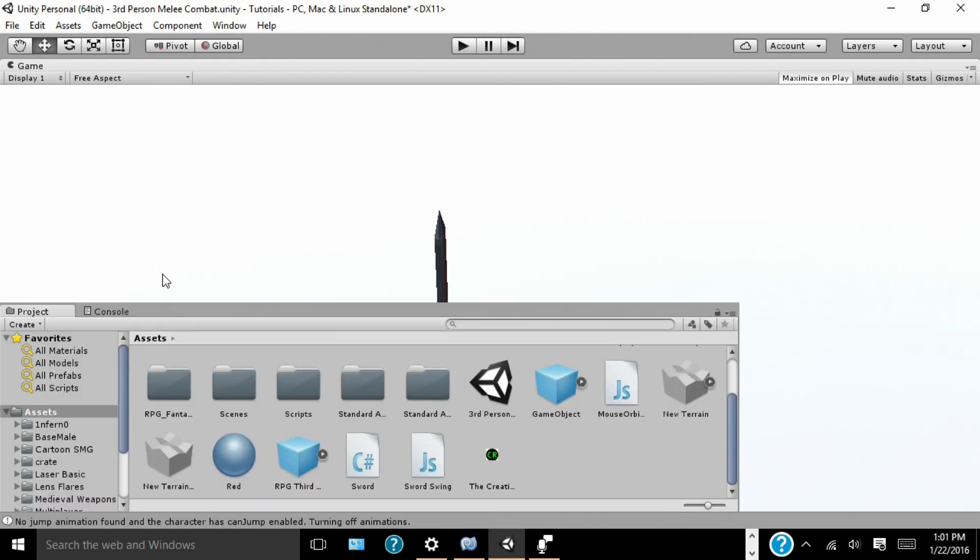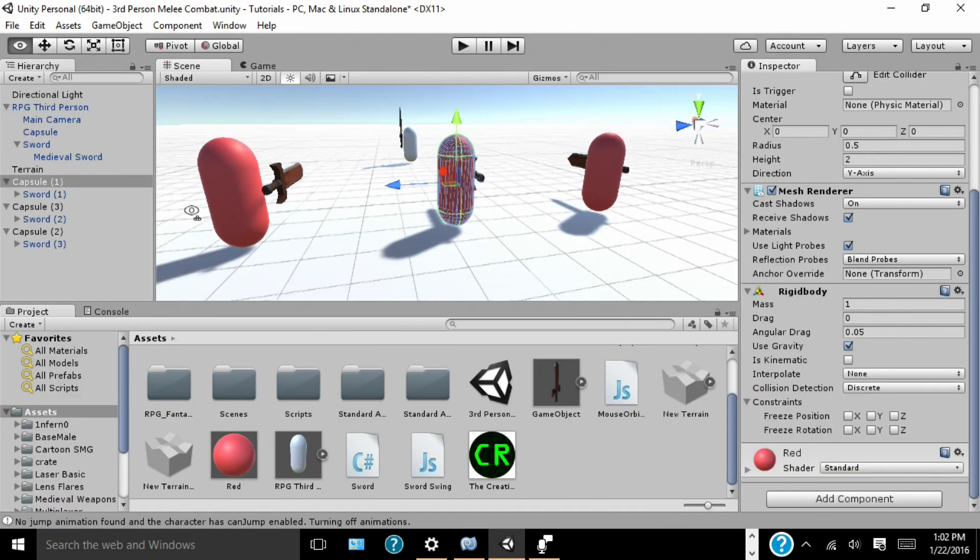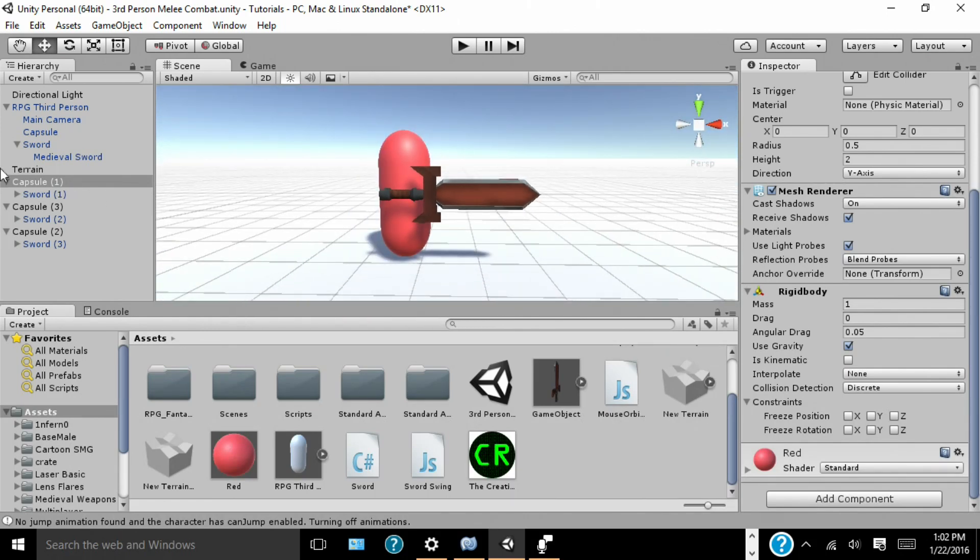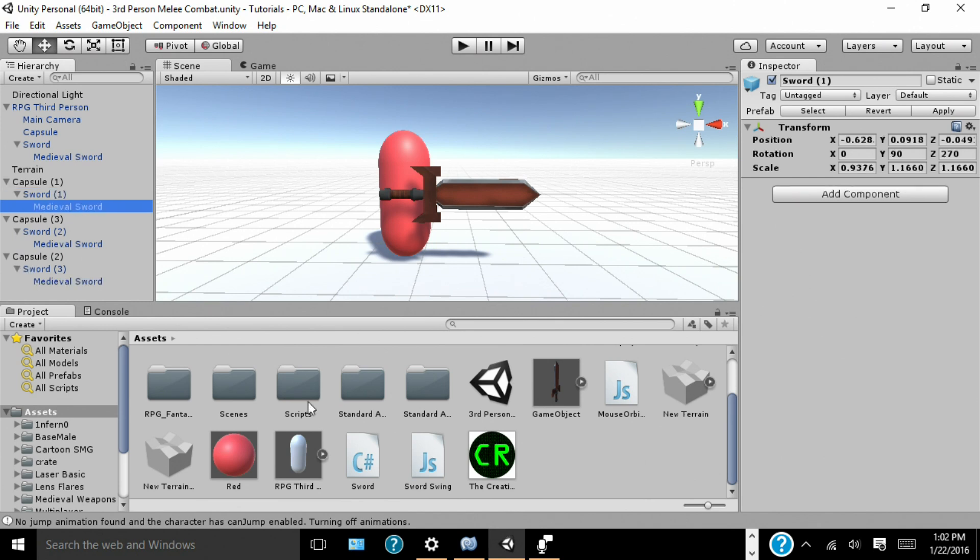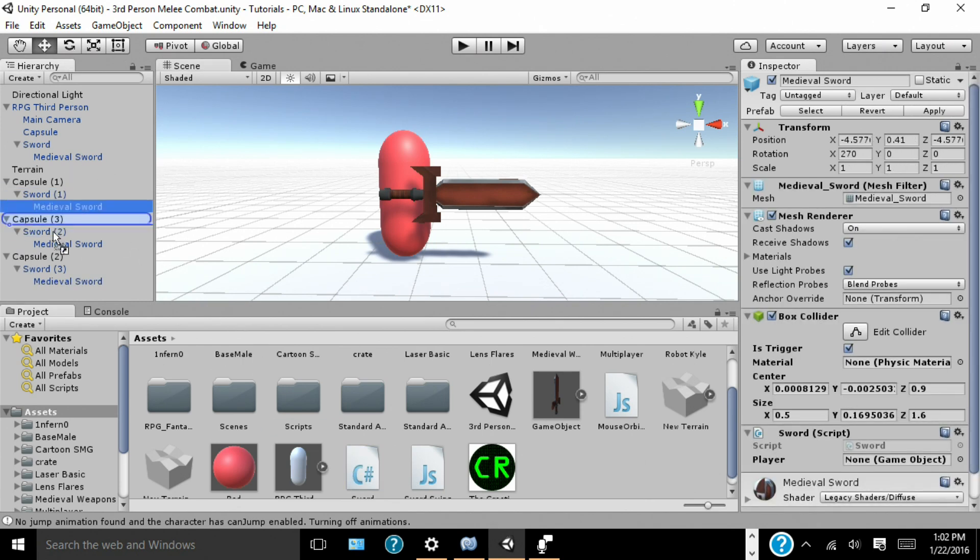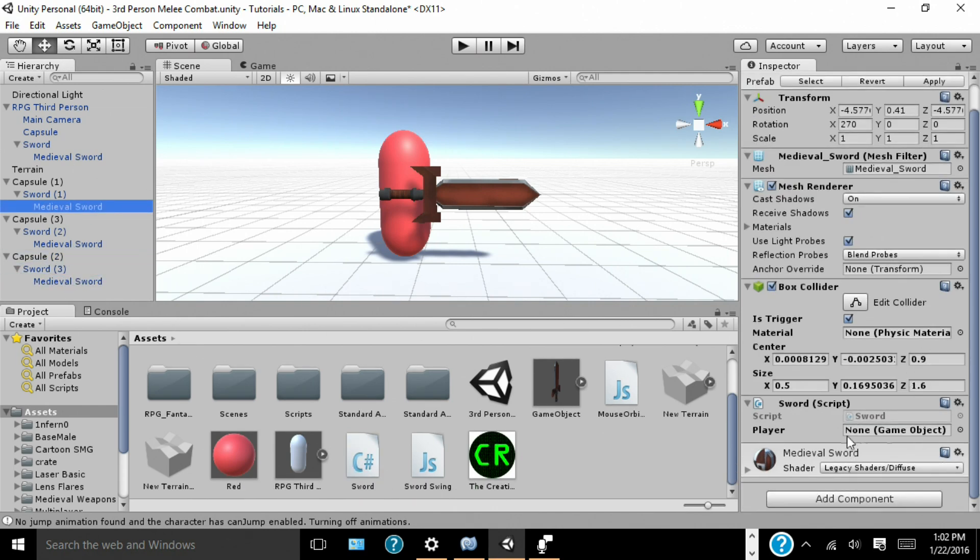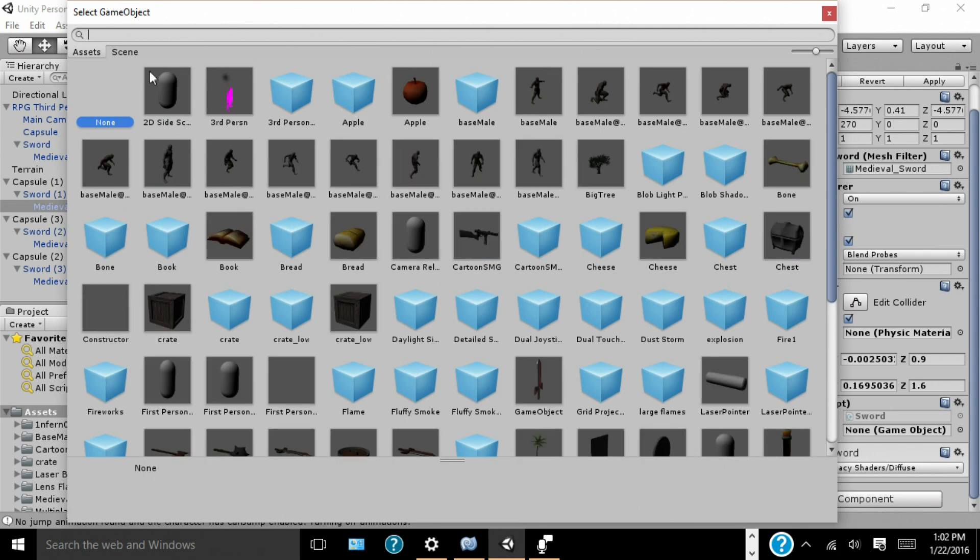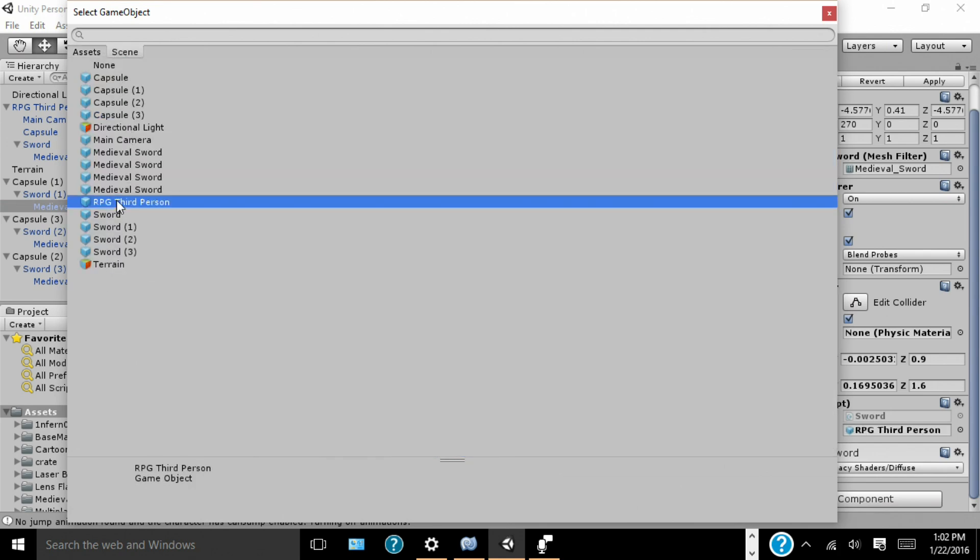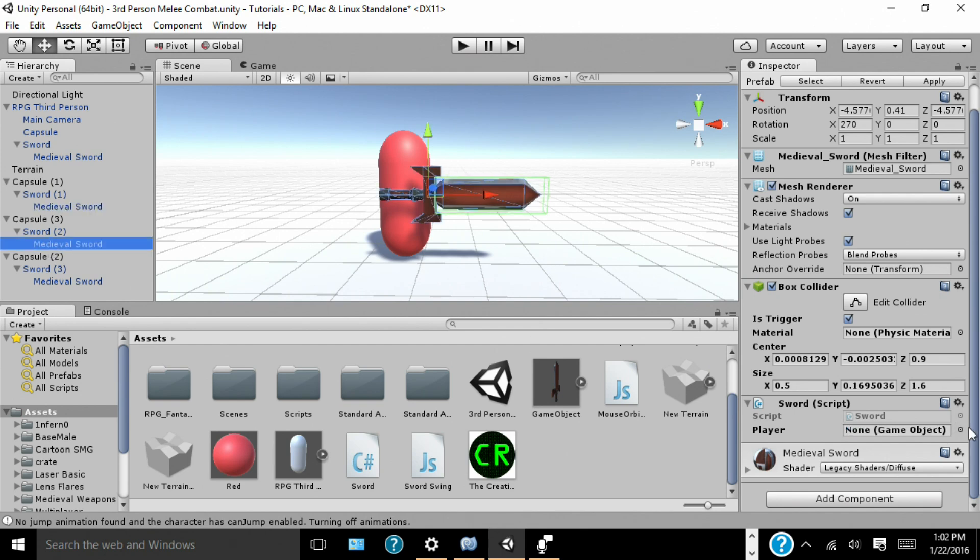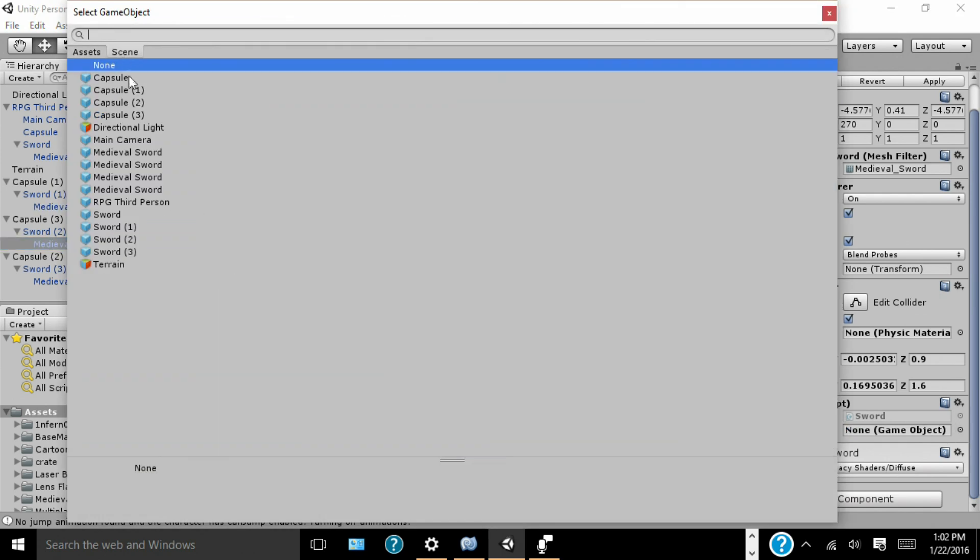But now we don't die when we hit their sword. So, we're going to add the same script, the sword script, to all of their swords. So, take sword C sharp script and drag it into all of their swords. Now for their player, it's going to be our third person controller. So, find your third person controller and set it as the player for all of these scripts.